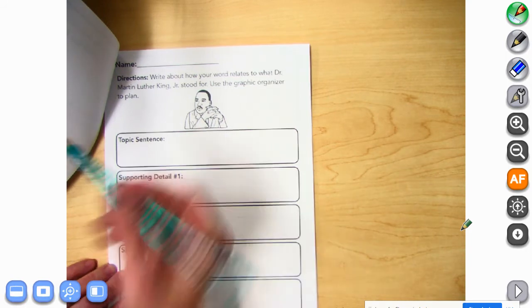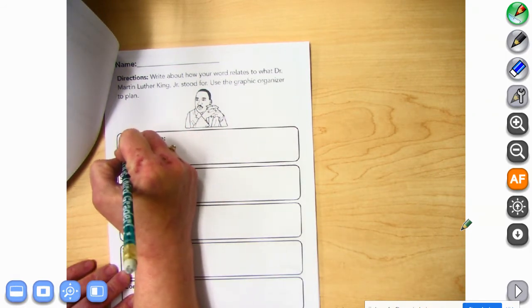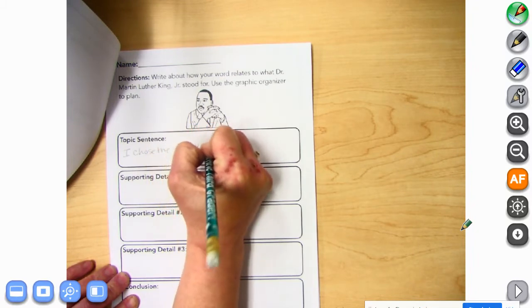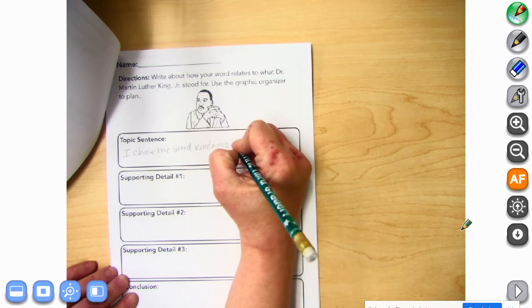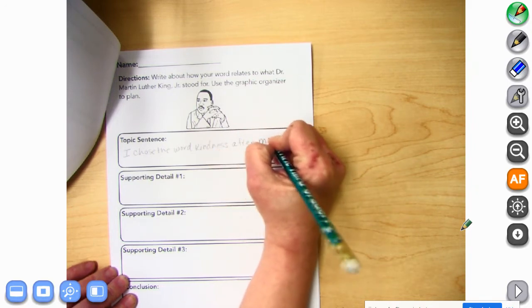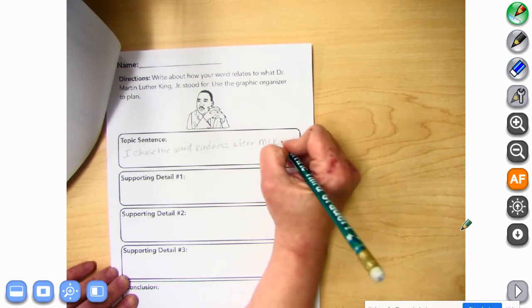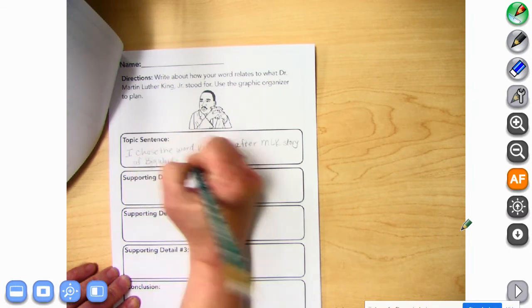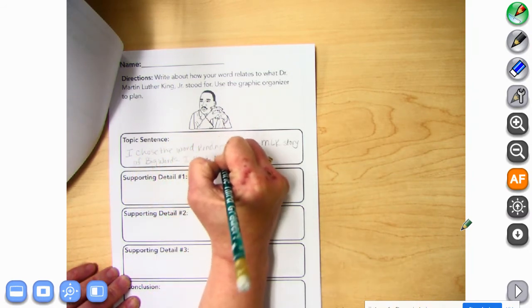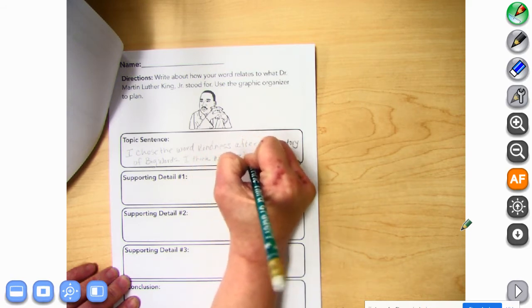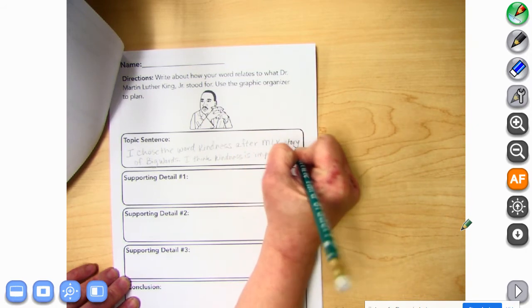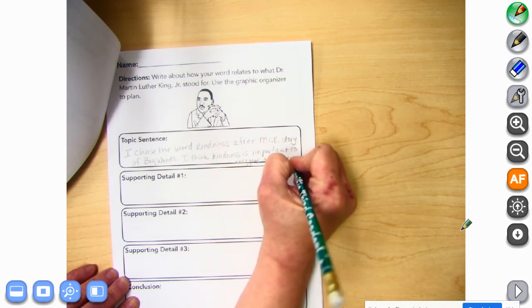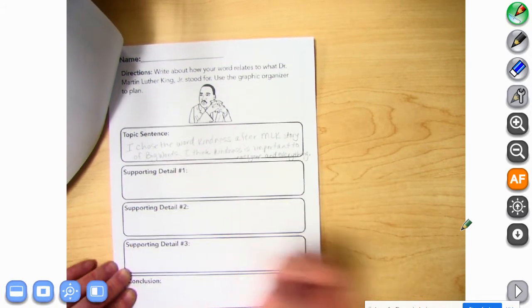So if I was going to do it — if my word is kindness — I could say: I chose the word kindness after Martin Luther King Jr.'s MLK story of big words. I think kindness is important to everyone and everything. That can be my topic sentence and then my first supporting detail.